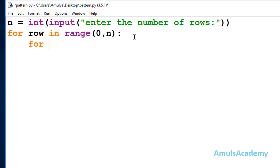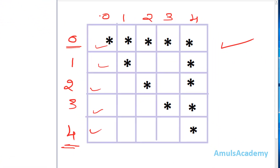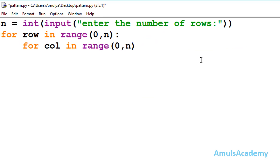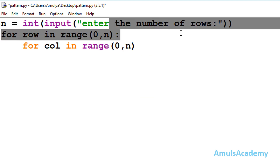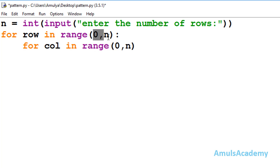Inside this we will take the for loop for column. I will take the variable name as 'col' — that is, for column in range. Here also we will use the range function, and I need to mention the start and end value. The column values are 0 through 4, so I will also start the index from 0. When n equals 5, I want 5 columns. So I will mention the range as 0 to n — if you enter number of rows as 5, n becomes 5, giving columns 0, 1, 2, 3, 4.